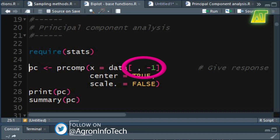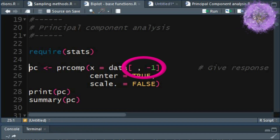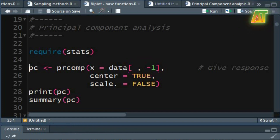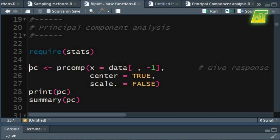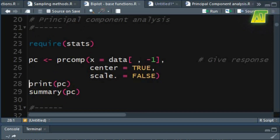Minus one shows that the first column containing the categorical variable will not be included in the analysis. True for the center argument will shift the variables to be zero centered. I shall use false for the scale argument, as scaling is preferably done when you have variable measurements in different scales. In this data set all variables were measured in the same units, so I shall use non-scaled data for PCA.